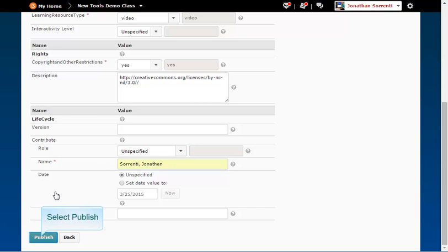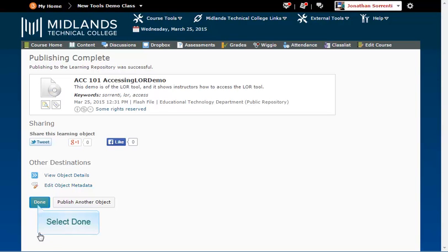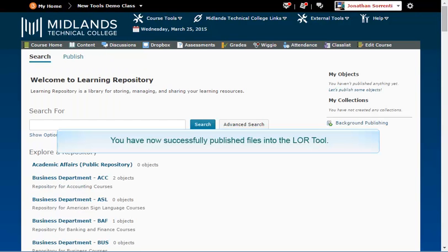Once the import is complete, click on the Done button or the Publish Another Object button to publish another object. You have now successfully published files into the LOR tool.